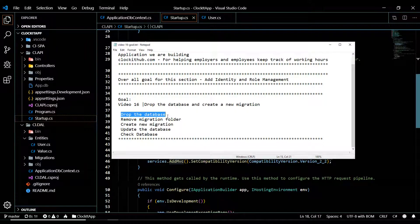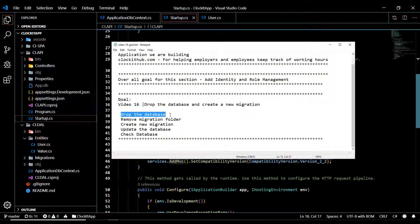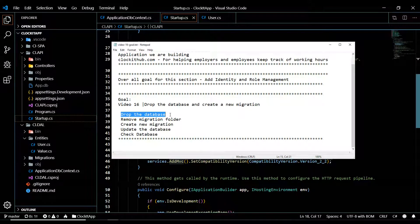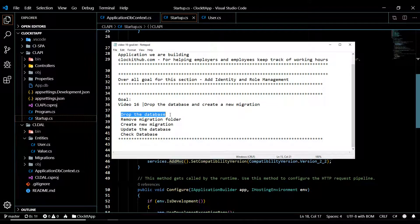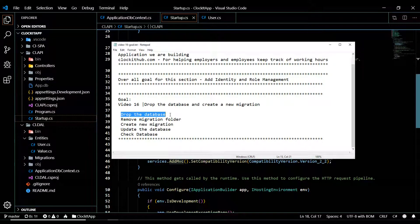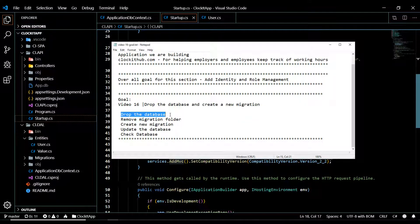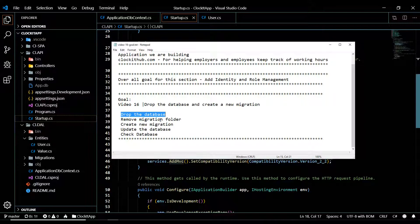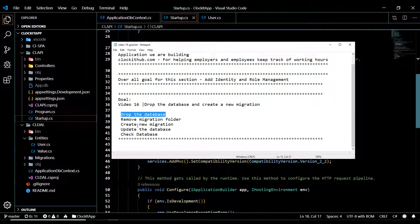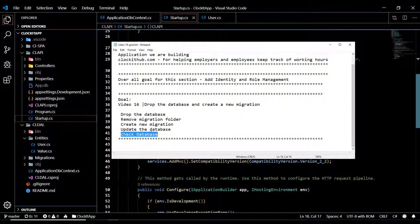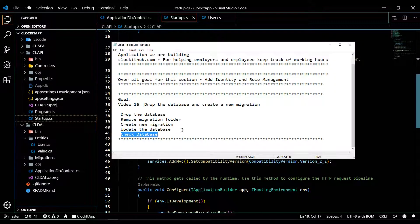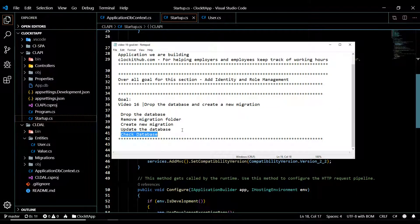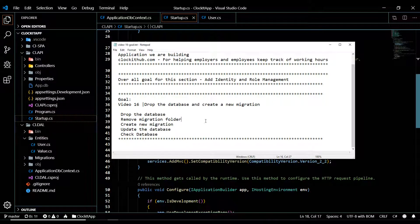What we'll do is drop the database — normally you don't want to do that, keep in mind this is pretty extreme, you'll lose all your information. But we're currently at the beginning stage of this application, so dropping the database is not a big deal. Then we'll create a brand new database, delete our migrations folder, create a new migration, update the database, and check out the several new Identity tables that Identity gives us.